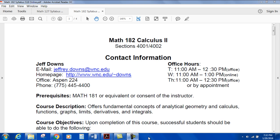Contact information and office hours: Jeffrey Downs, email address is jeffrey.downs.wnc.edu. My home page is not really updated — all the content I had there would be in Canvas. My office is in Aspen 224. My office phone number is 775-445-4400.